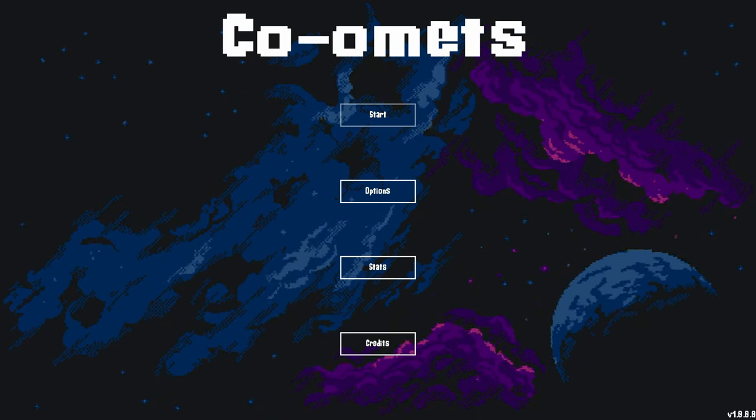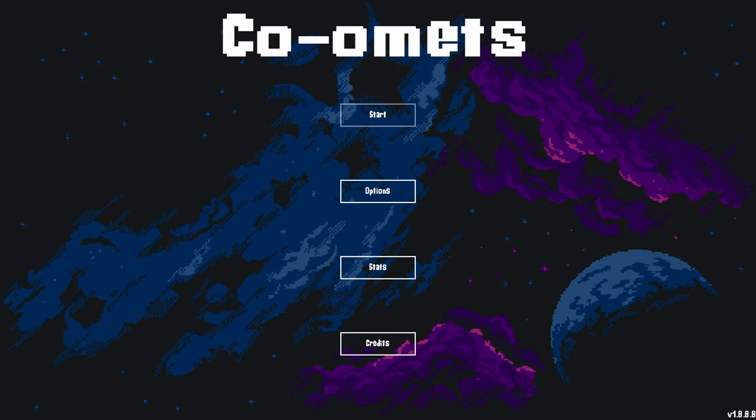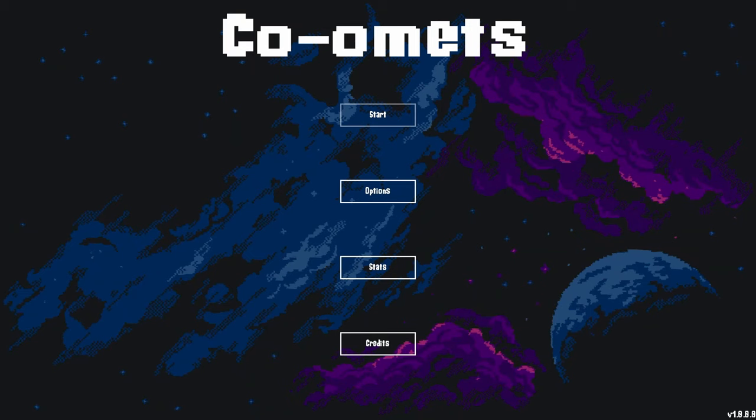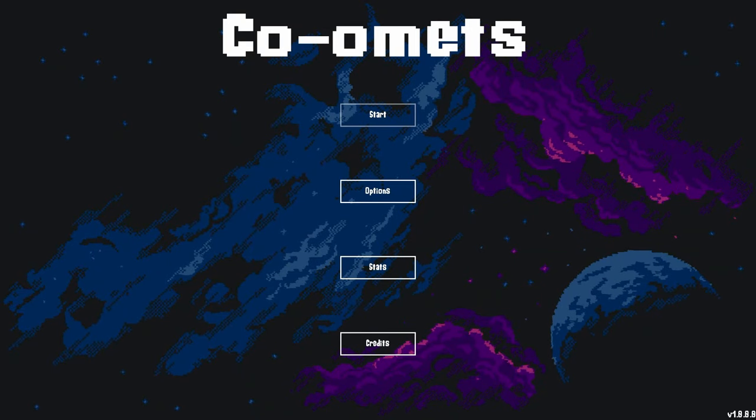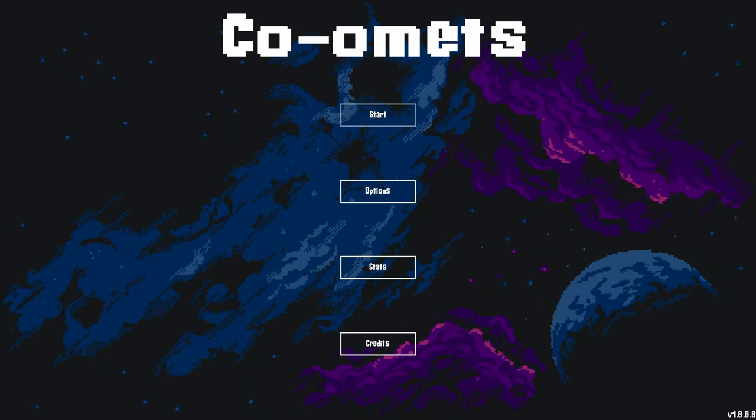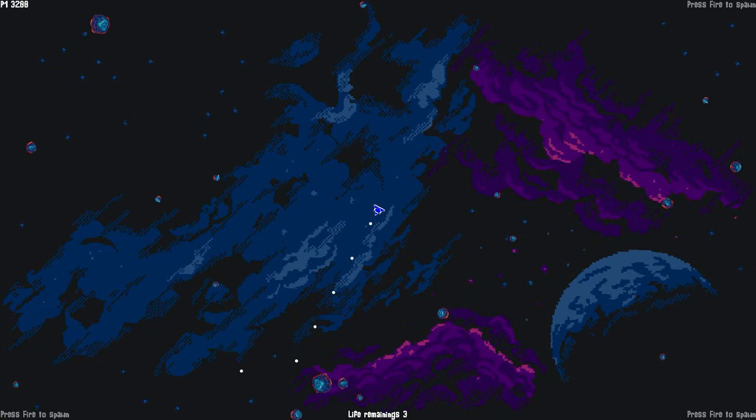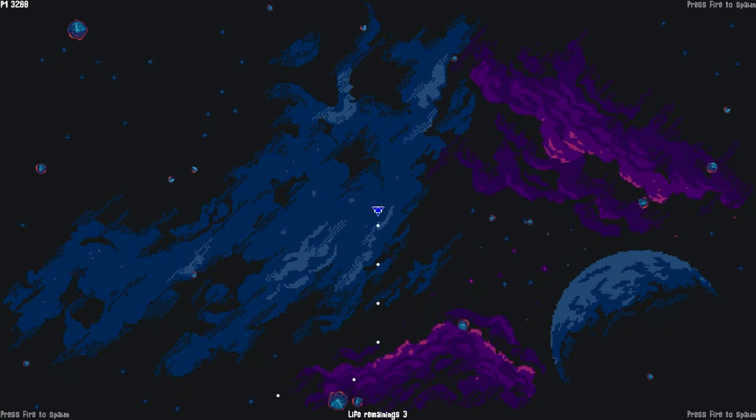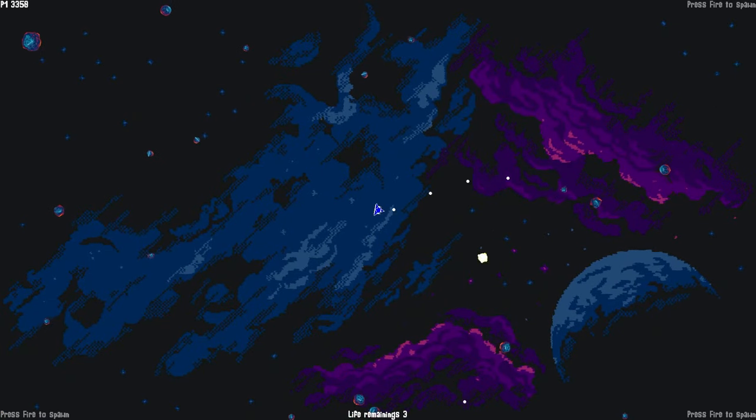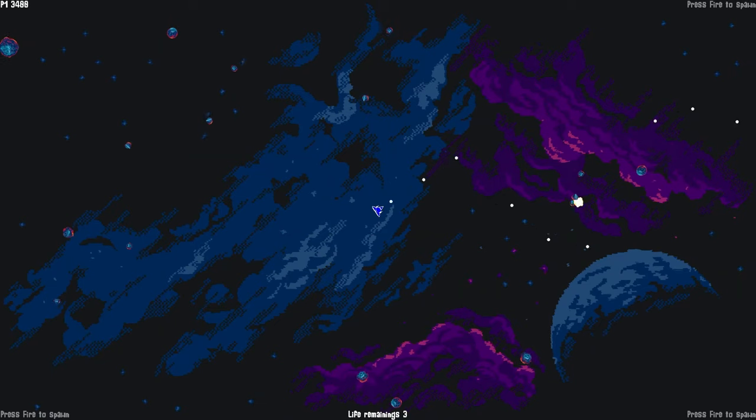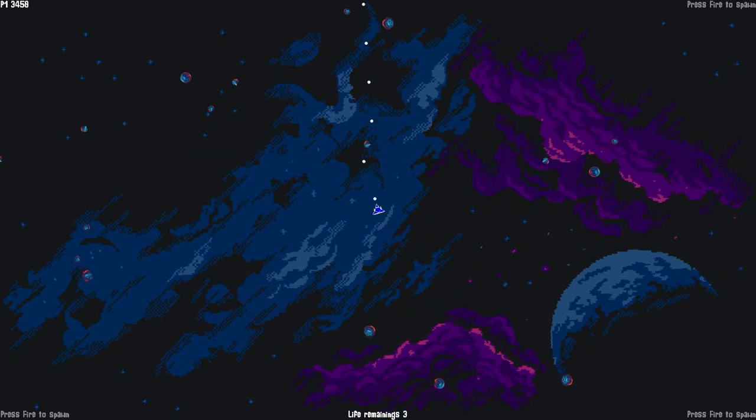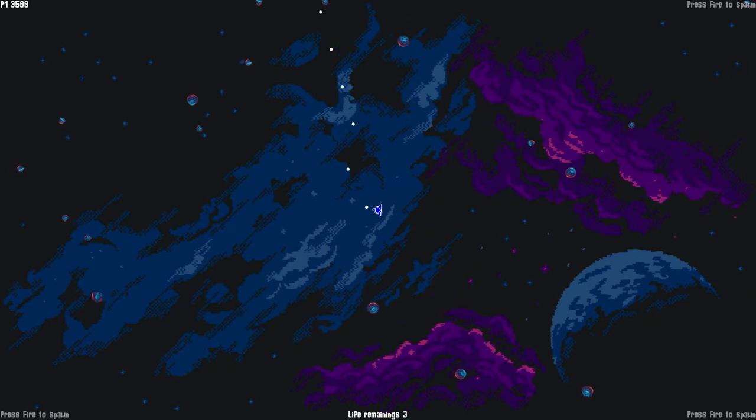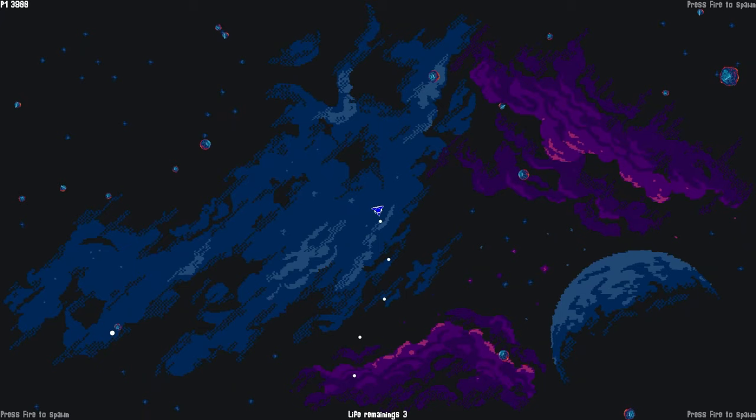How's it going everybody? PoserMobile here, bringing you another absolute banger of a platinum. Today we've got a little arcadey space shooter from Phoenix Reborn and Ezo called Co-Omitz. I assume it's a play on Comet and Co-Op since you can play with four players, so I'll give them points for that.